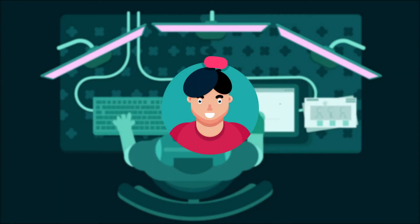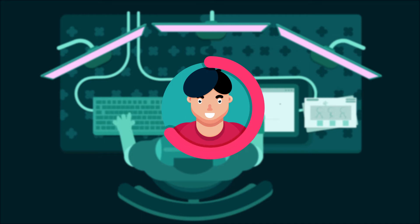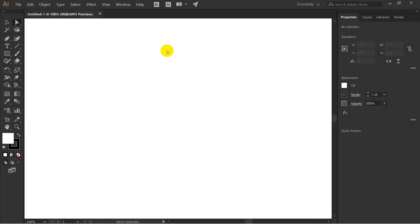Hey there, welcome to the Animator YouTube channel. This is another flat style illustration lesson in which we are going to design a flat style martial artist. Let's start now. As always, we are going to start with the head of the character, so let's pick the rectangle tool.